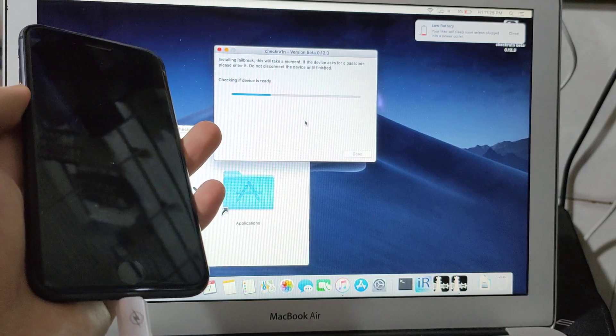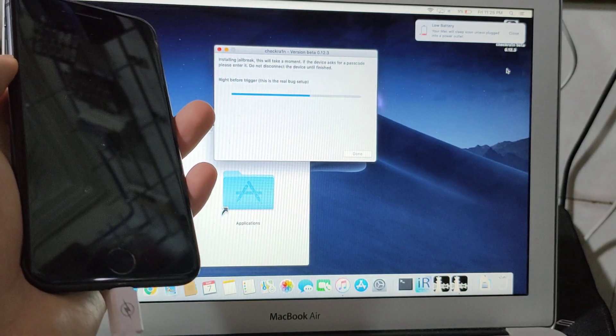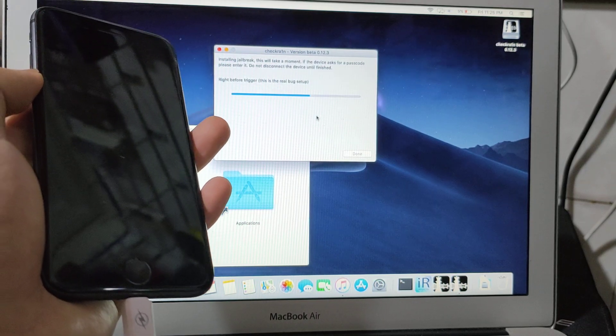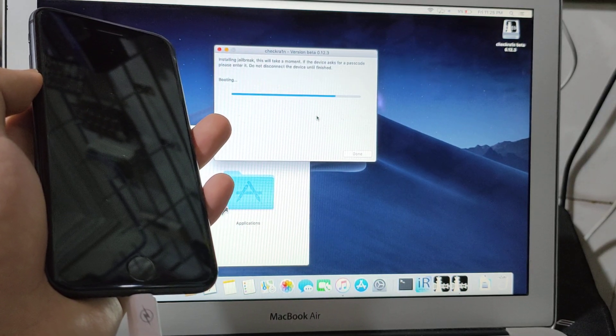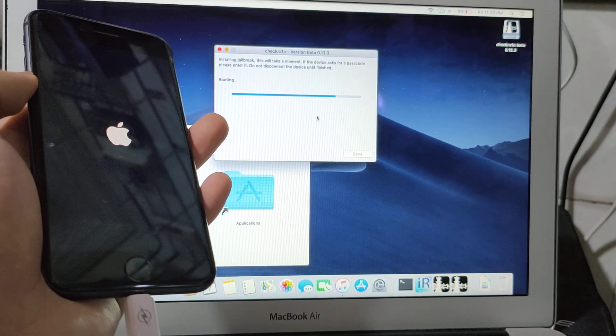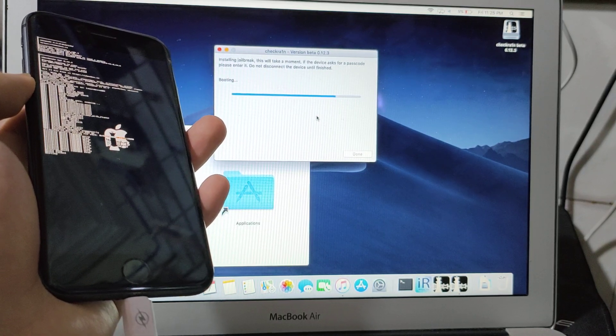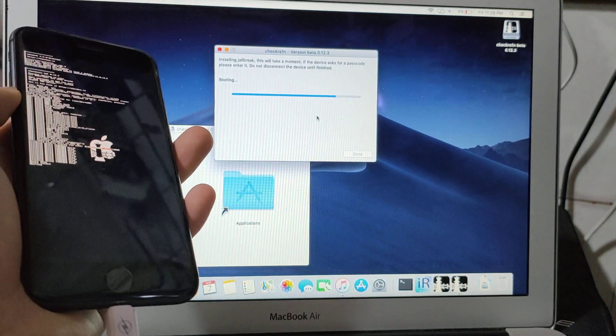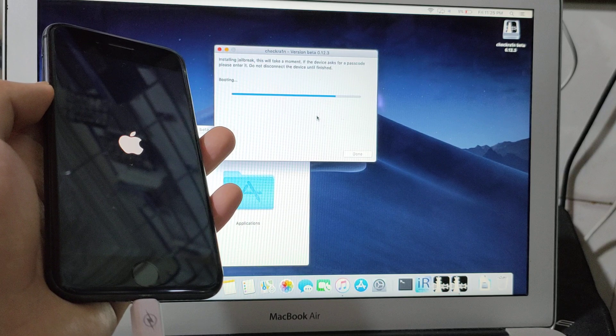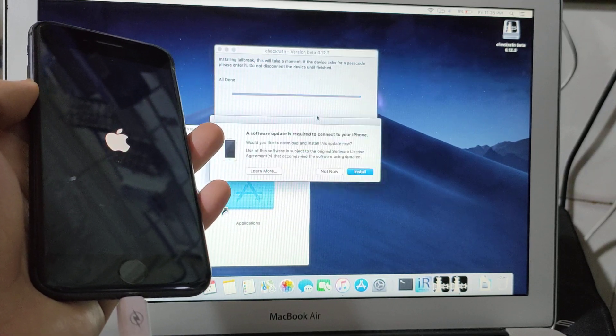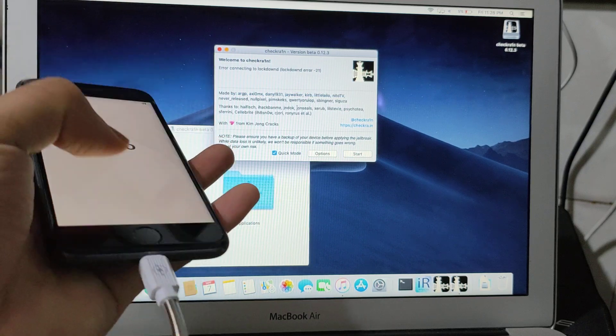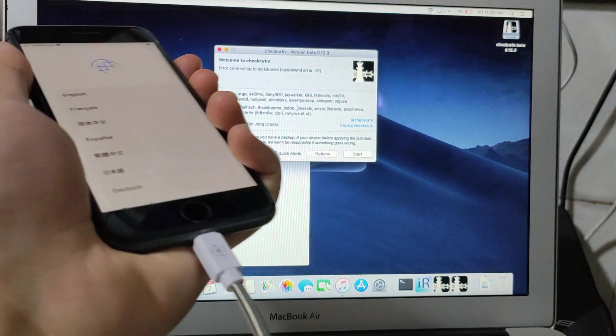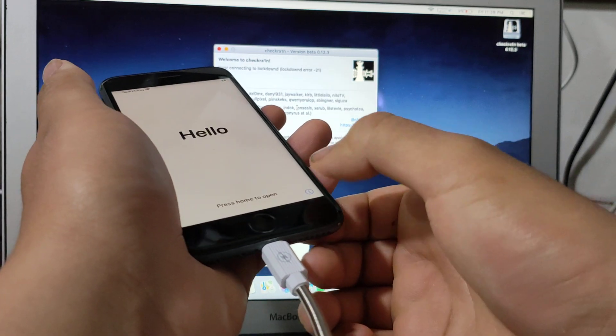If you jailbroke successfully, it's all done. As you see guys, the device is now jailbroken.